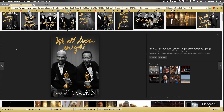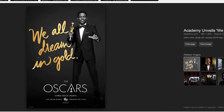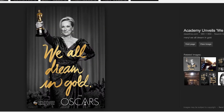With all the buzz about the Oscars this year, you've probably seen these promo images popping up all over the place. It's pretty simple — just a black and white image with gold text. A lot of people have been asking how to do this gold foil looking text thing, and that's what I'm going to show you today.